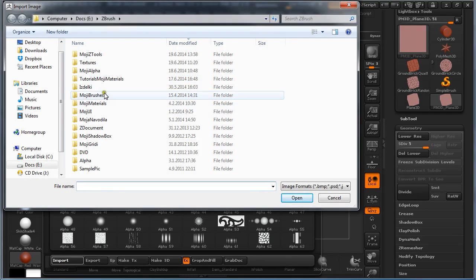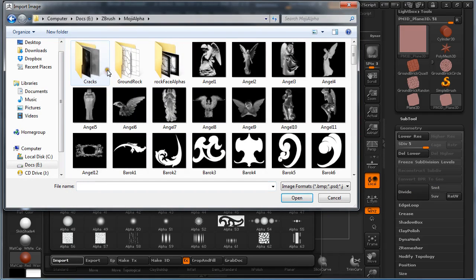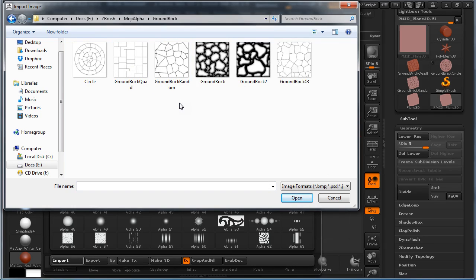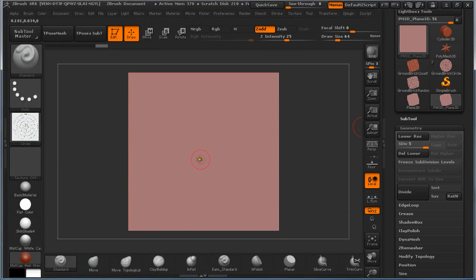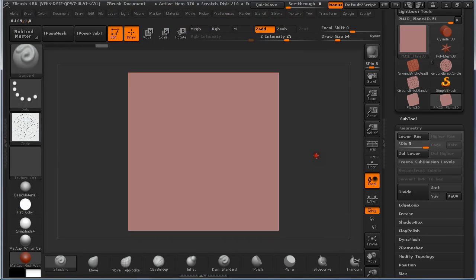Click on Alpha Import. Go to your folder where you saved your alphas that you just created in Photoshop. Bring them in. Circle. Let's make a circle first.